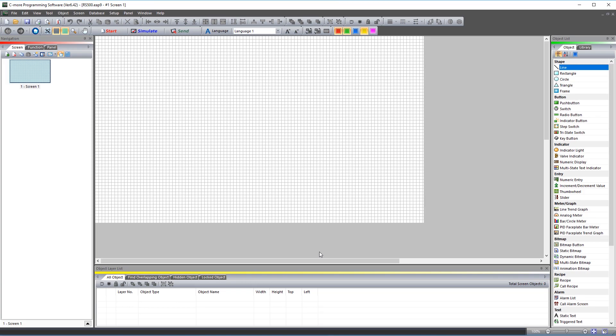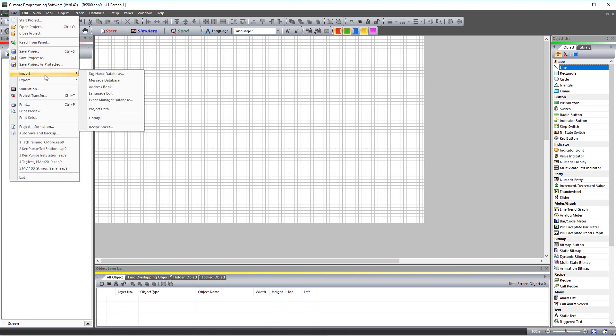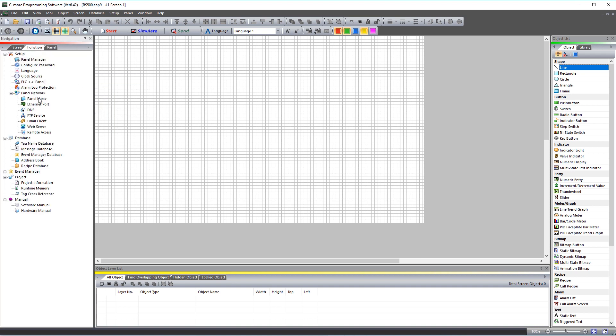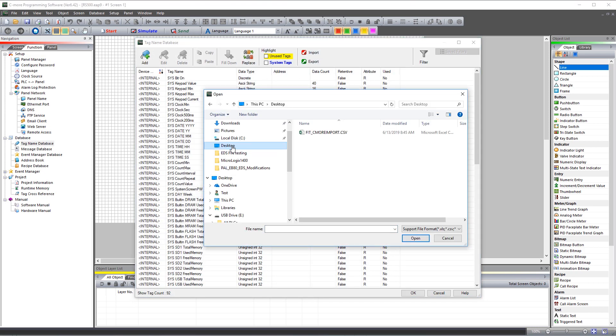Now let us import the tags. There are two ways that you can import your tags. You can go to File, Import and then Tag Name Database. Or open up the Tag Name Database from here and select Import. Select the CVS file we created earlier.